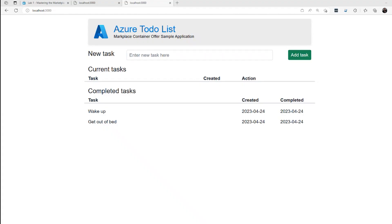Hi, this is David. Today we're continuing our walkthrough of the Transactable Containers Labs. Transactable containers are a way for a Microsoft partner to package up a Kubernetes-based application and publish it in the Azure Marketplace for their customers to consume. I walked through the first part of Lab 1 in the last video. We will now complete Lab 1.